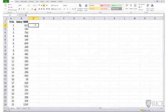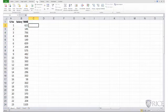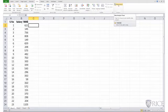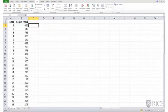We begin doing that by clicking on data and then data analysis. However, before that, if you do not see the icon data analysis when you click on data, you need to make sure that the icon is added to your spreadsheet. And this is how you do it.